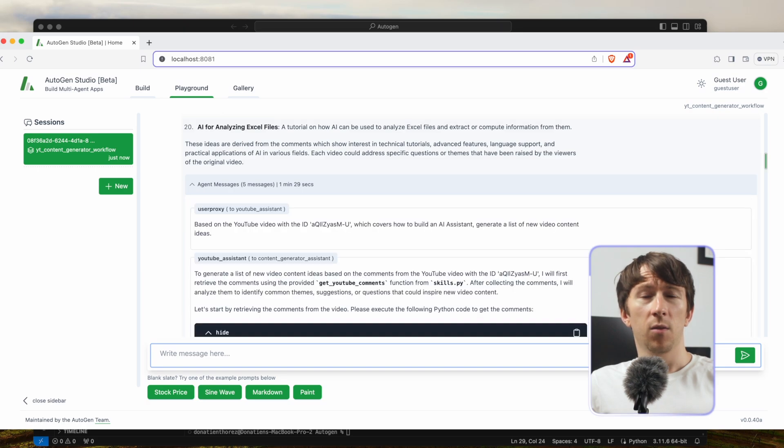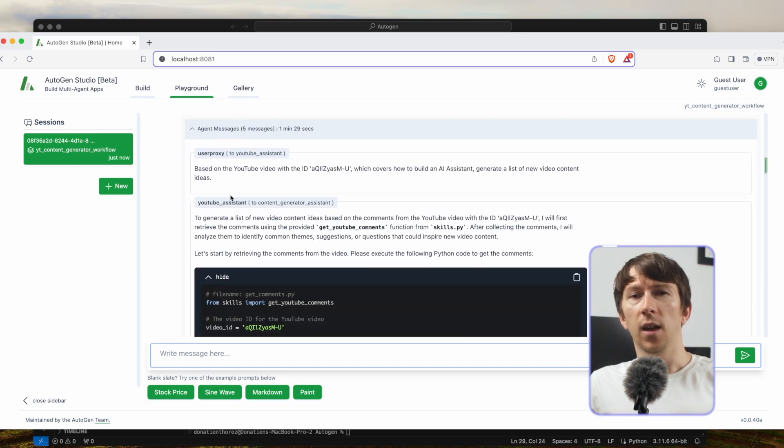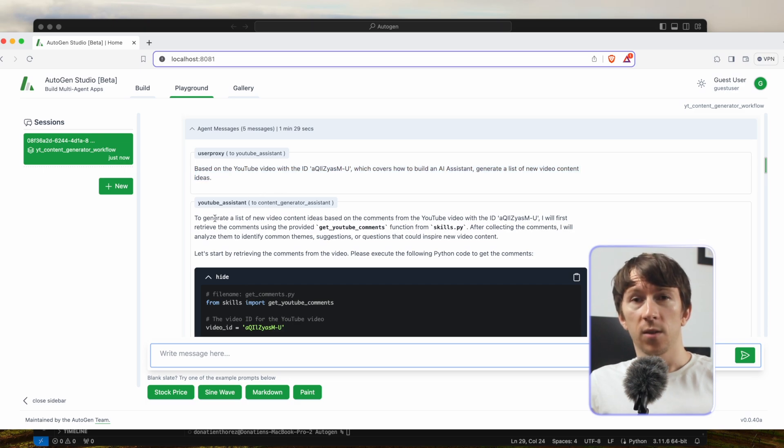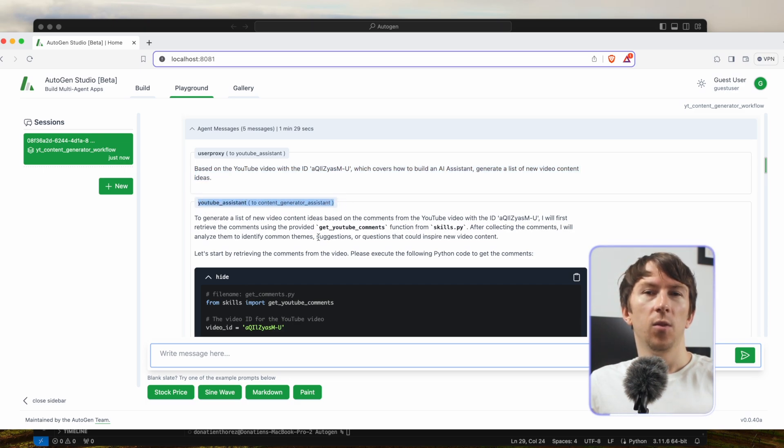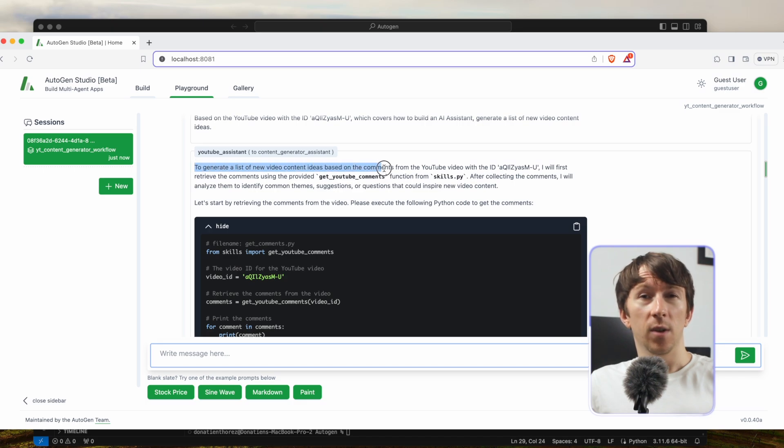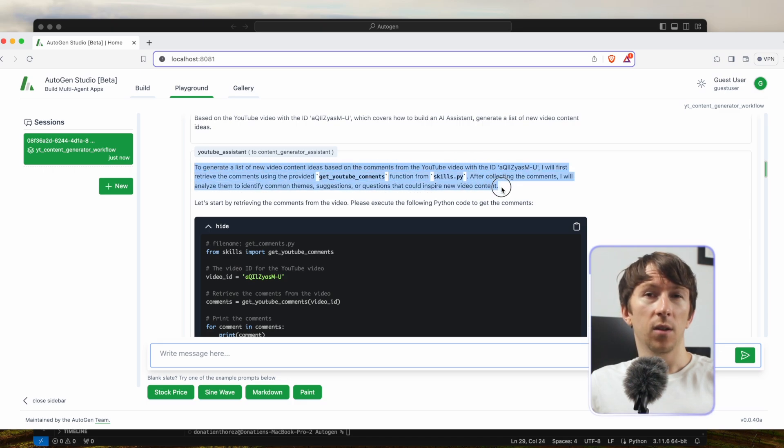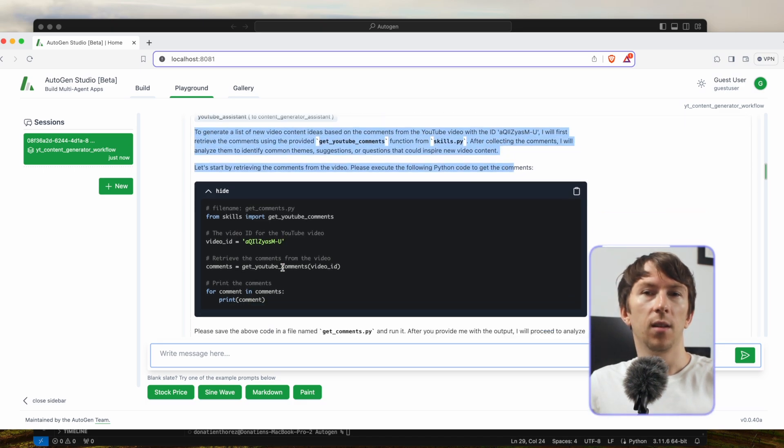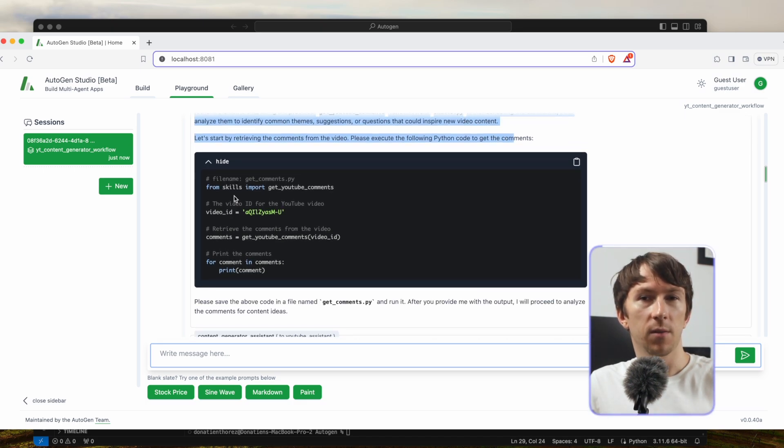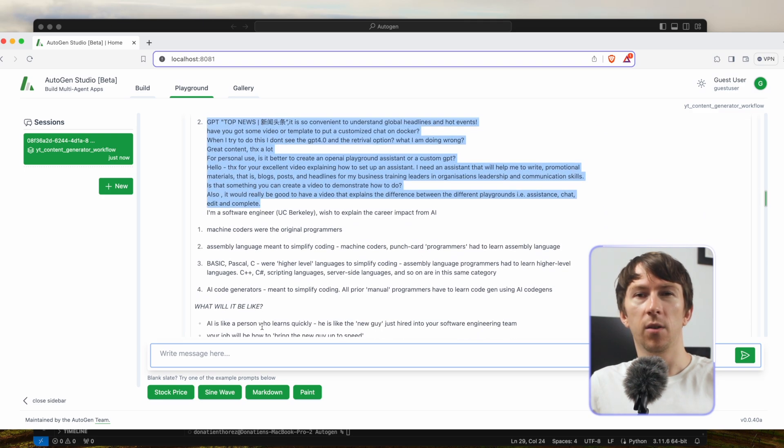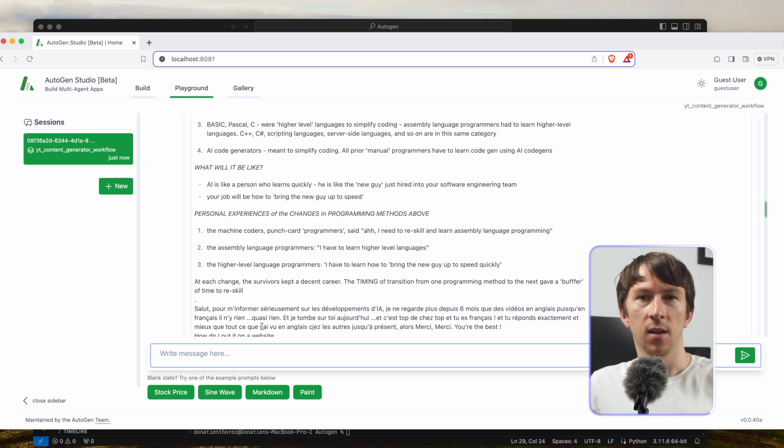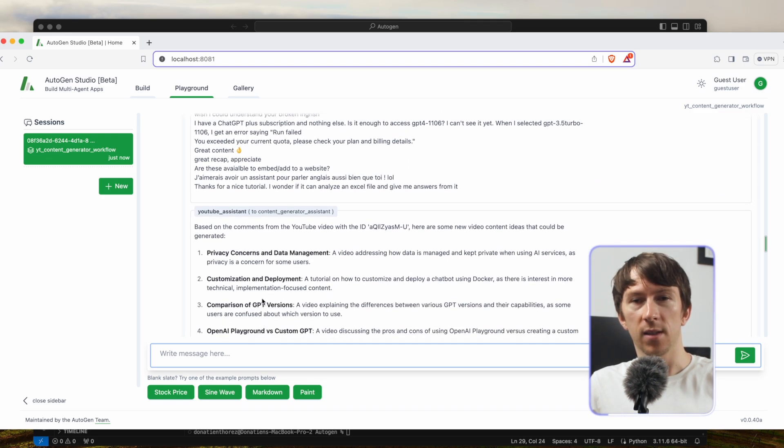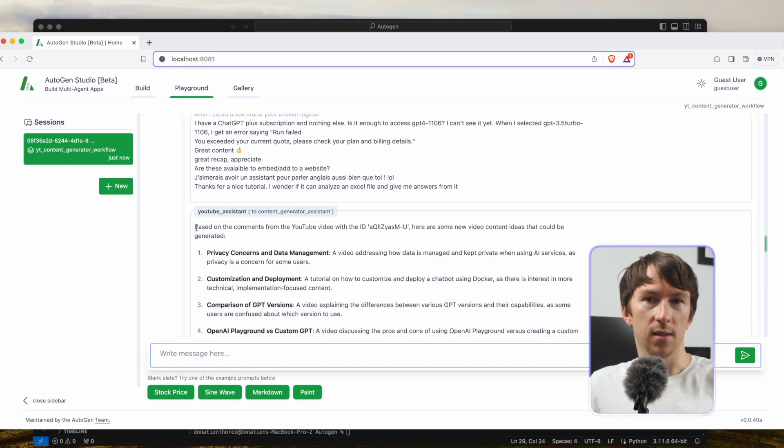I then get my final answer. If I scroll down and click on agent messages, I can see the different agents called at different times. First the user proxy that passes on to the YouTube assistant. Then the YouTube assistant that recognizes that it needs to run the get YouTube comments function. And finally the content generator assistant, where I can see all the comments and the final answer.